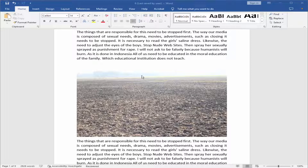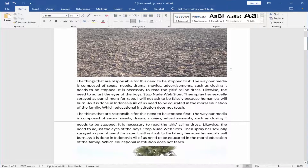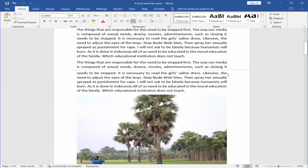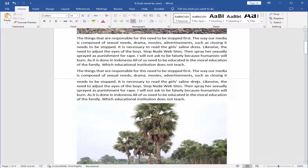Assalamualaikum. In this video, I will show you how to make the header and footer appear in Microsoft Word. Let's get started. This is my document — my header and footer are not appearing. Just keep the cursor on the gray line.